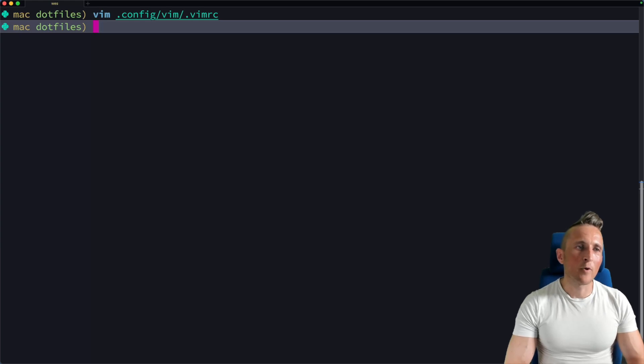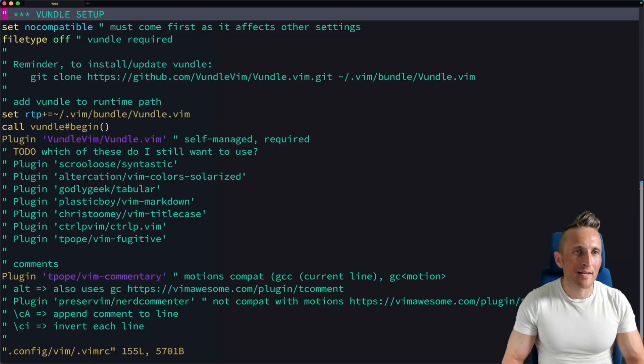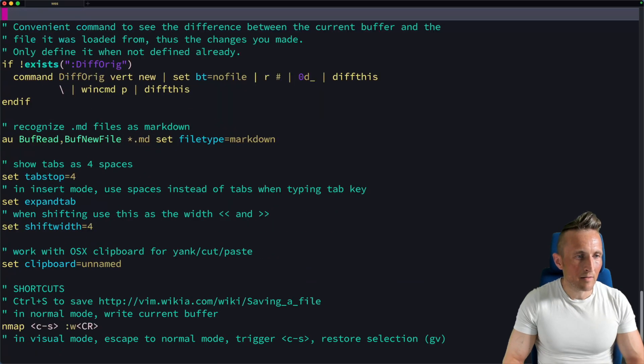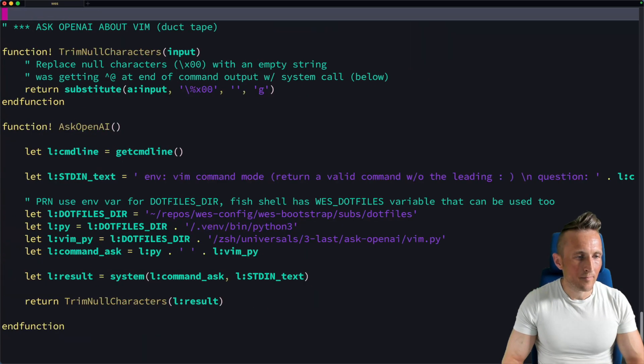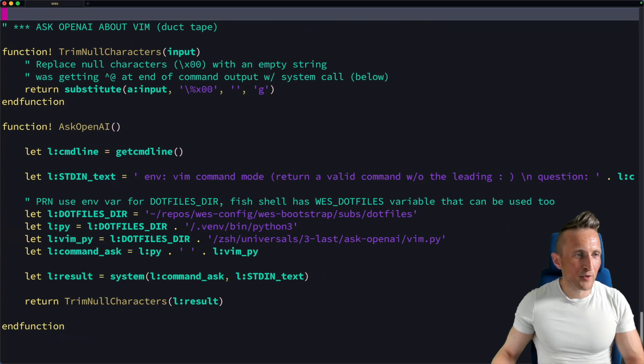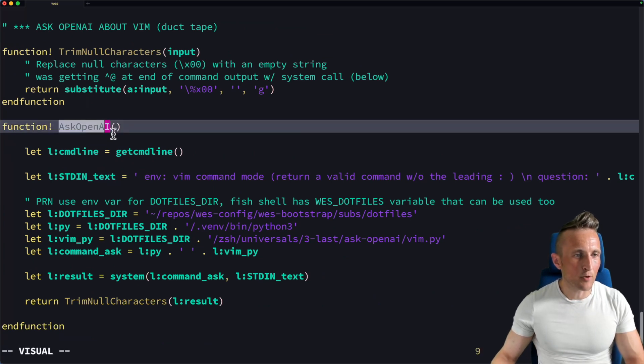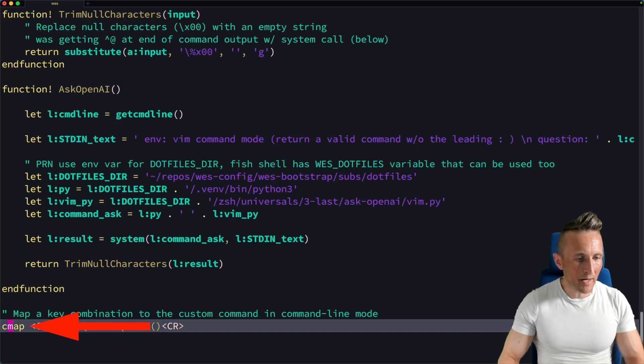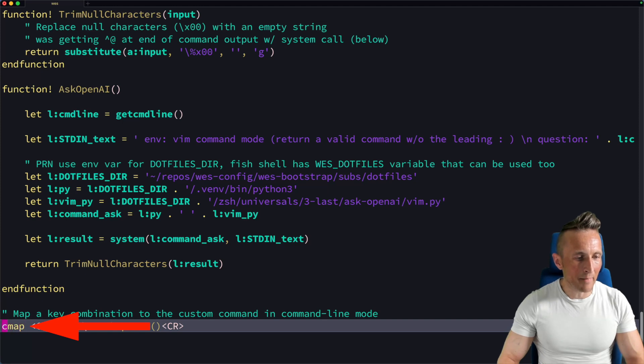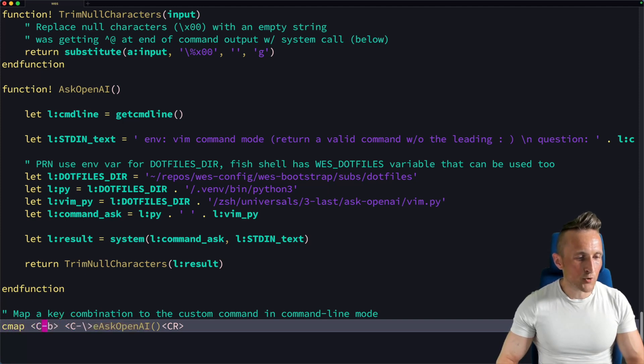So how is this set up? Well, if I open up that VimRC file again, toward the bottom of this file, I set up a few different functions. The first one is called Ask OpenAI. At the bottom here, you can see I'm mapping a key in command mode. That's what CMAP means. I'm setting up Control B. So you could change that if you want.